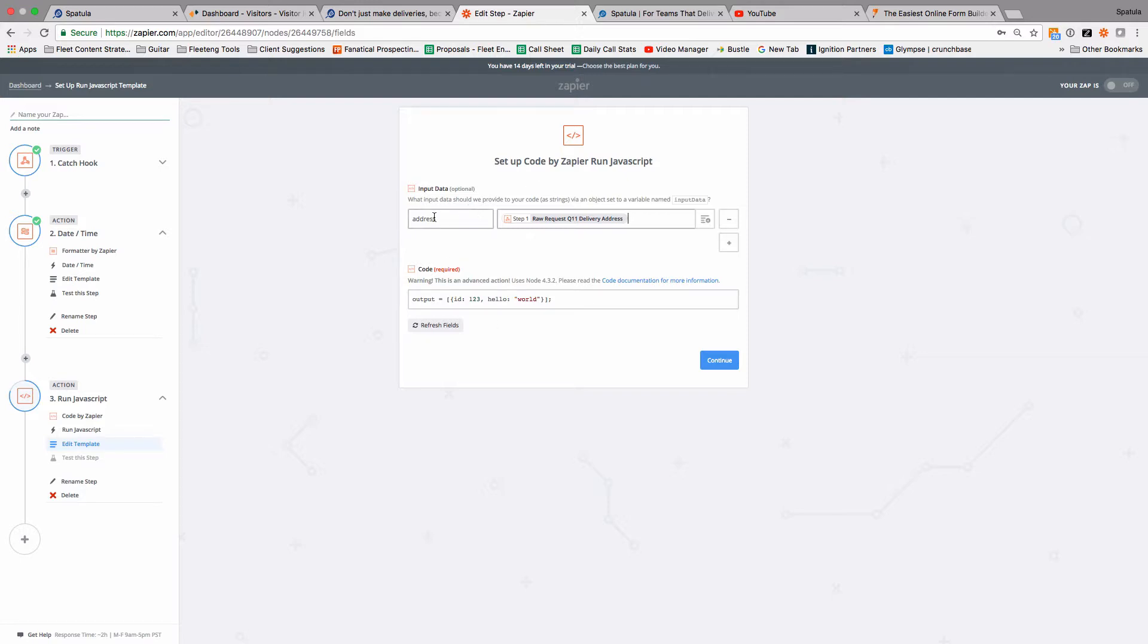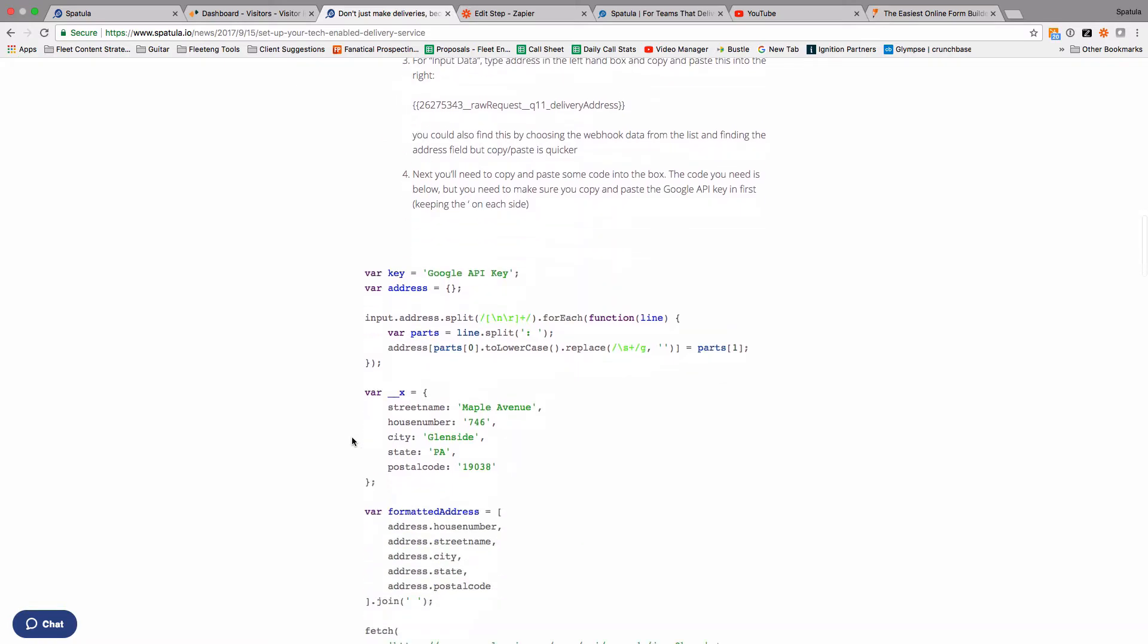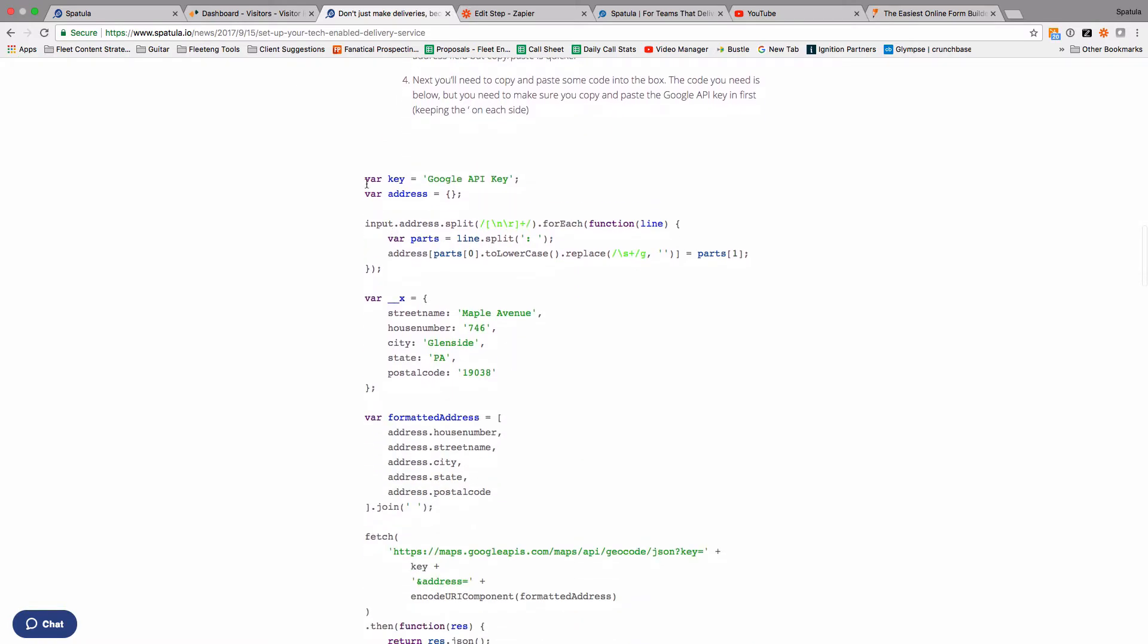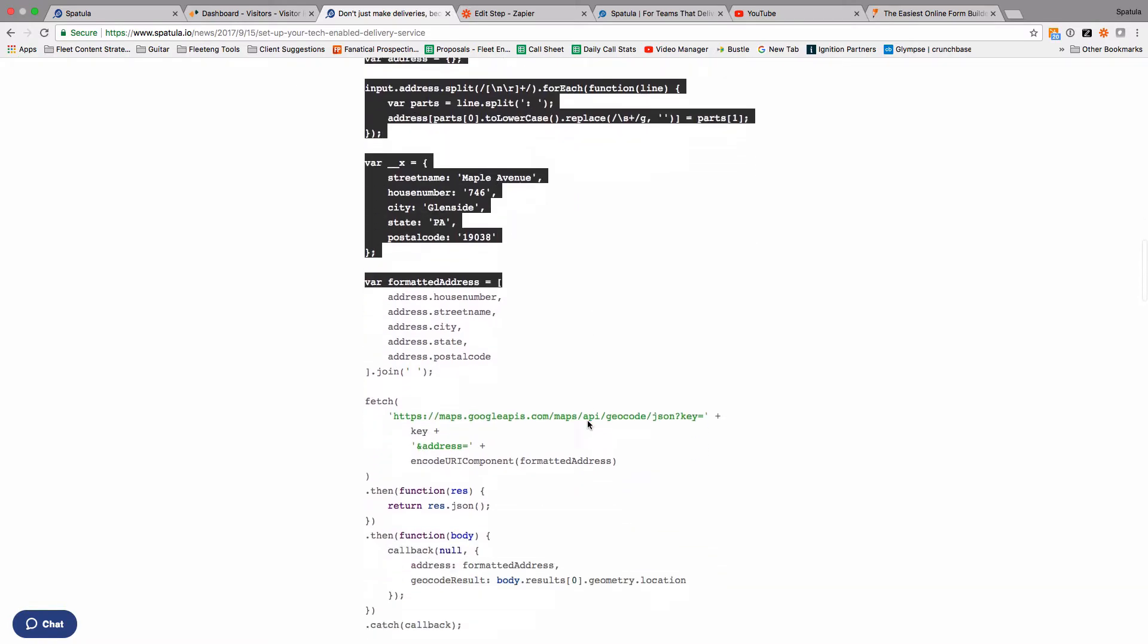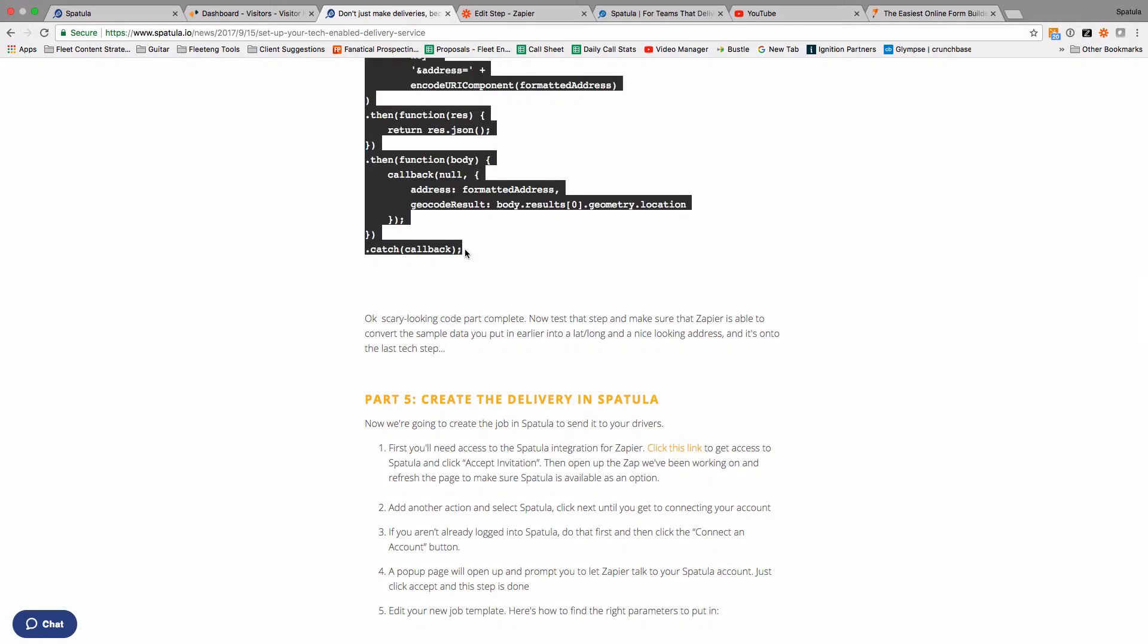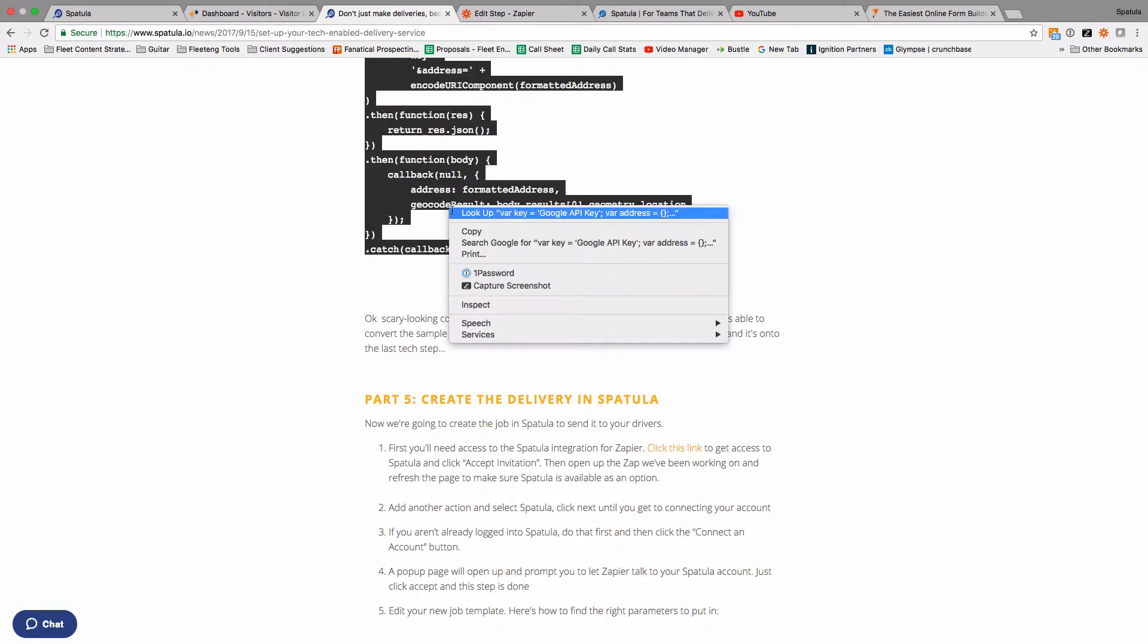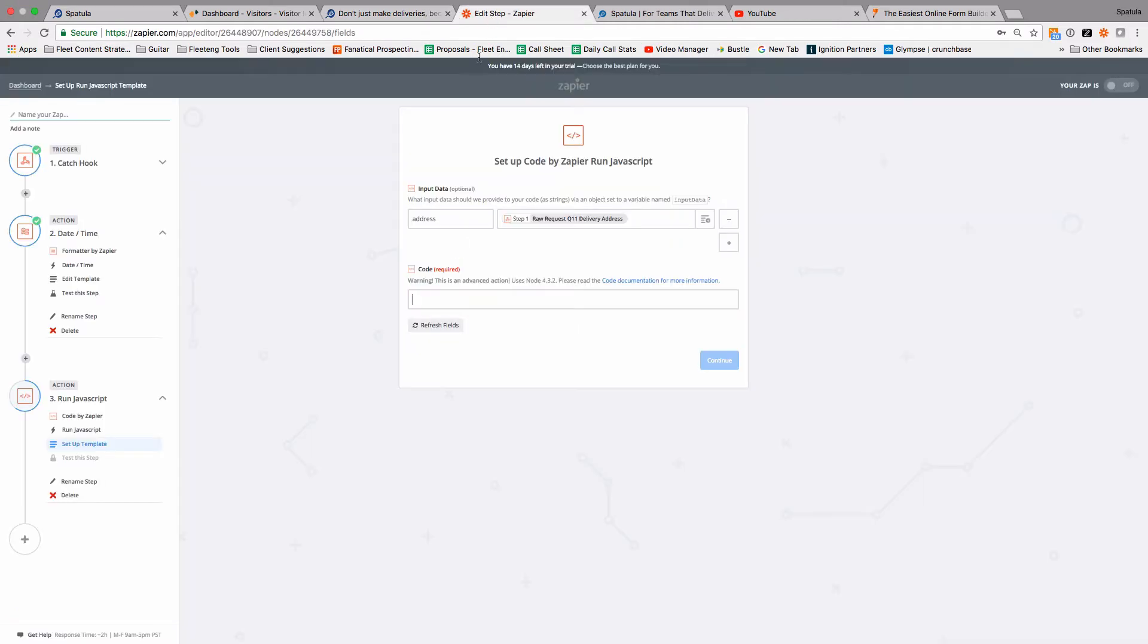So this step is going to use that as the input, and we're actually going to call the Google API and ask it what the lat long is there. So if you come back over here to this article, and copy all this code, all the way down to shift click, we should get all of that. Copy it and paste it into this box.